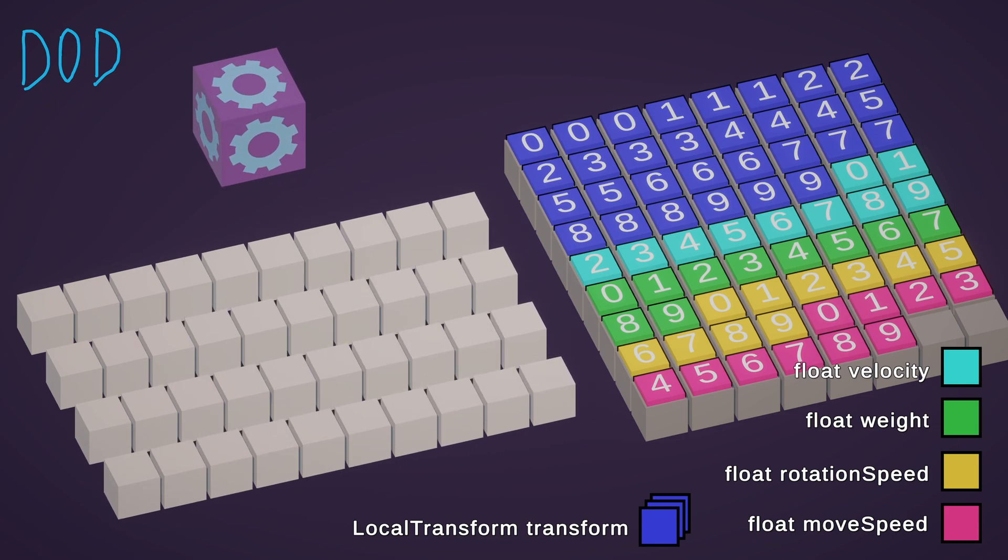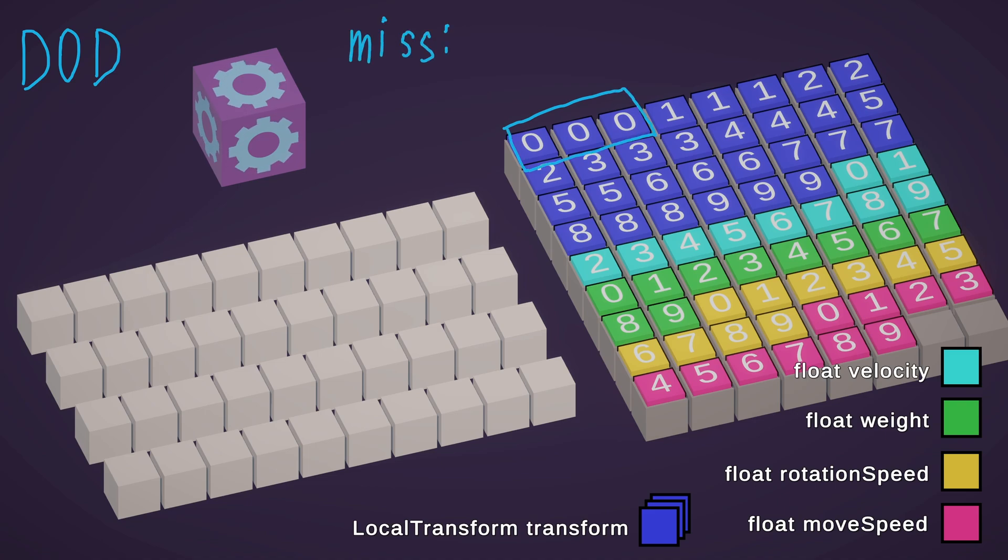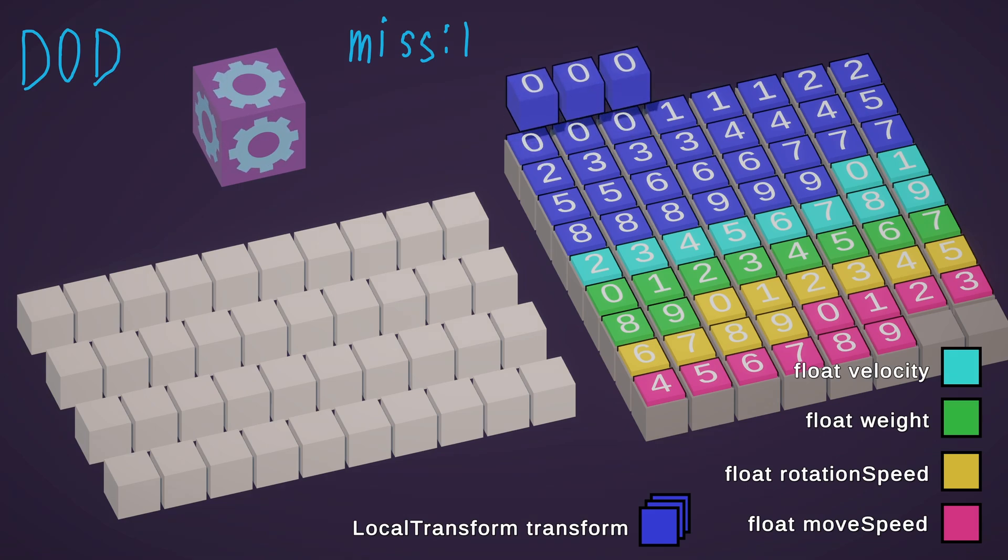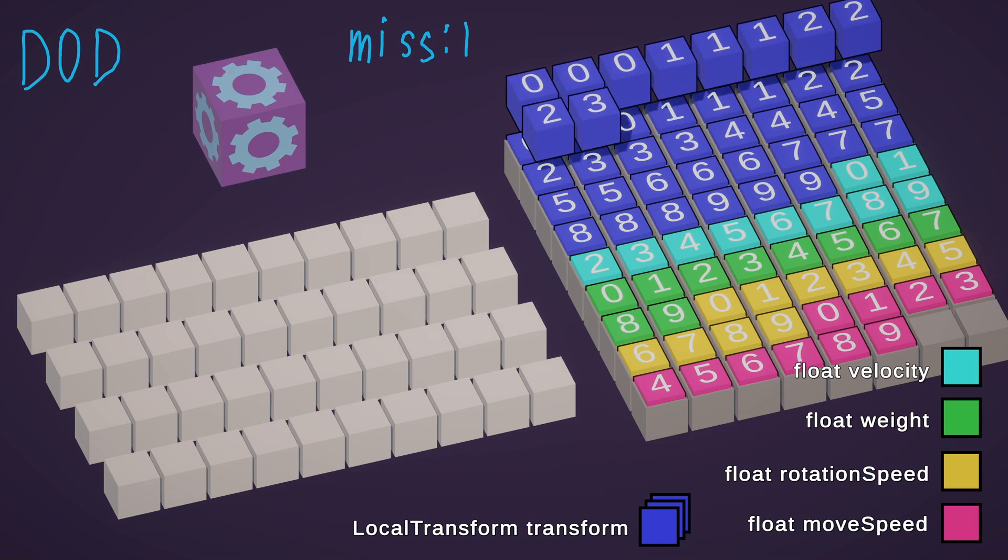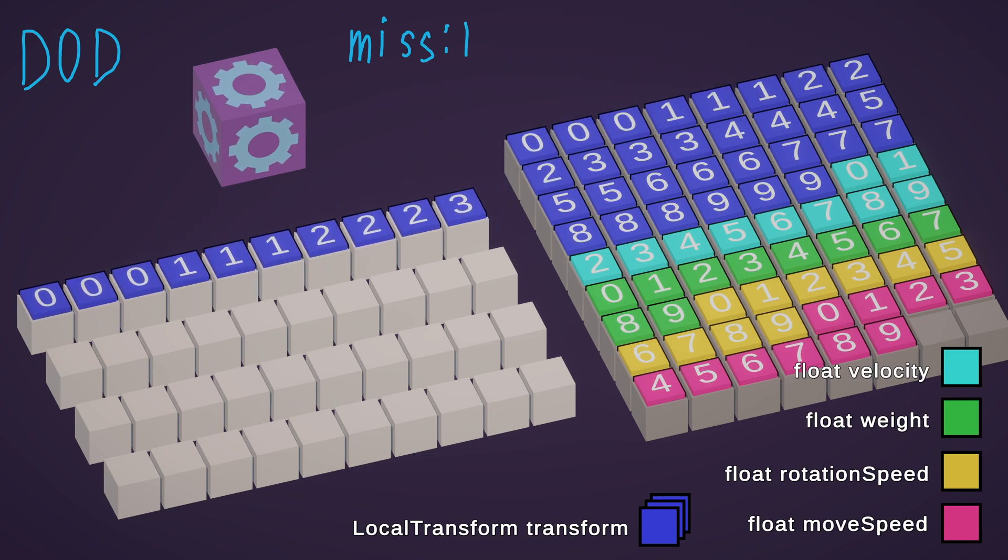Now let's reproduce the move object operation. First, get local transform component of entity number 0. This is cache miss, so it will be placed in a cache line with some neighbors. And the same for move speed component.